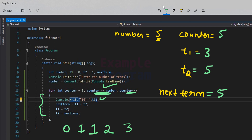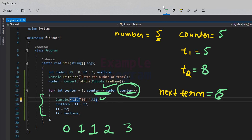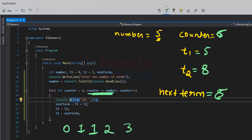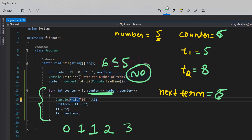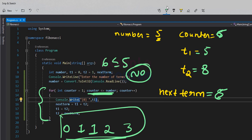We compute nextTerm = 3 + 5 = 8. t1 gets t2's value which is 5, and t2 gets nextTerm which is 8. Counter increments to 6. Now the condition fails because 6 is not less than or equal to 5, so it's false. We stop executing the for loop and come out of it, and we have the 5 Fibonacci numbers displayed on the output screen.